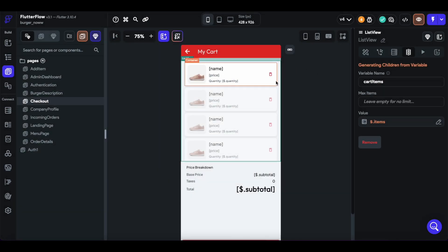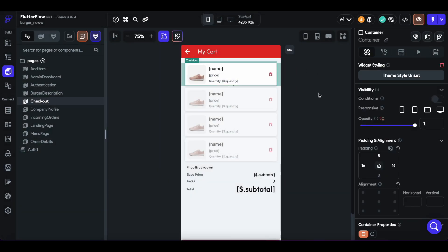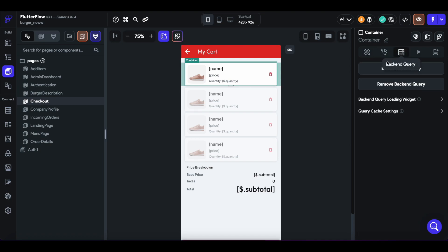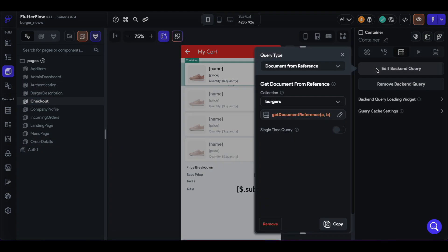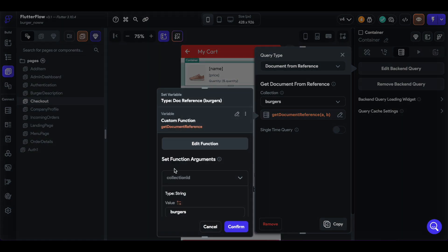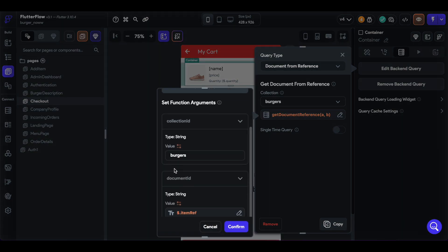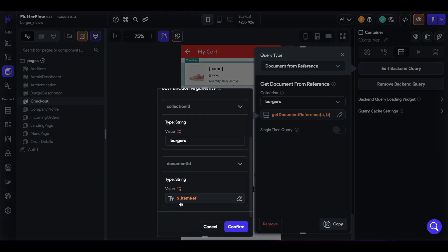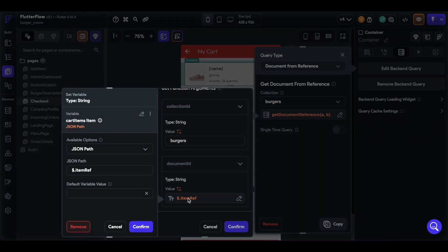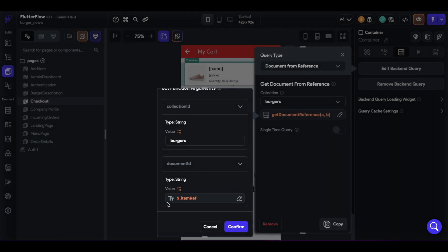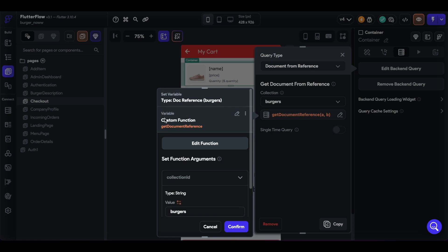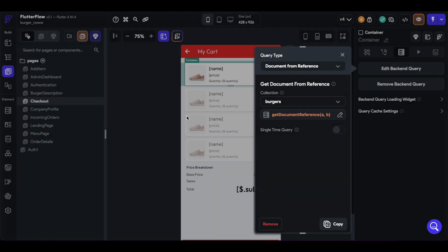And then each of these containers within the list view then corresponds to an item that has an item reference. And here we'll just query our burgers collection using a custom function that matches that item reference to the actual burger in our collection. So we get the item reference of the current cart item, and we match that to get the document reference of the burger.